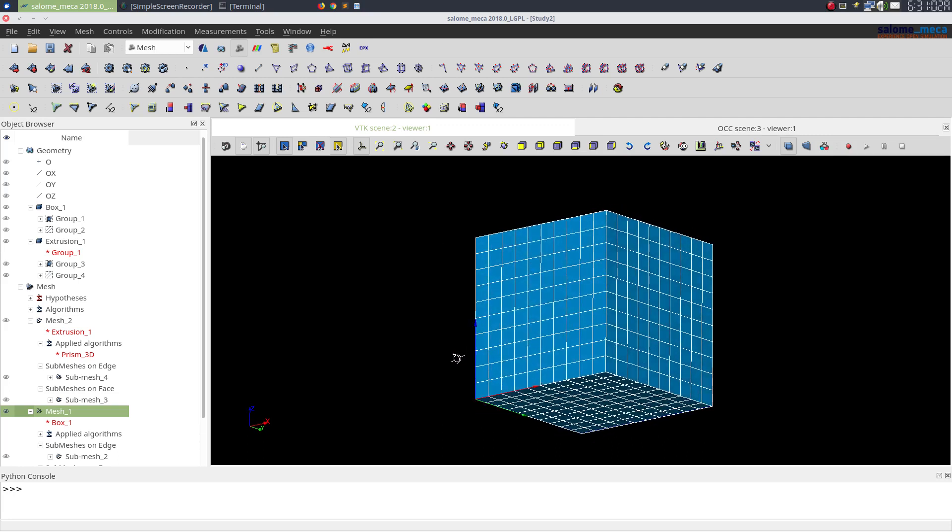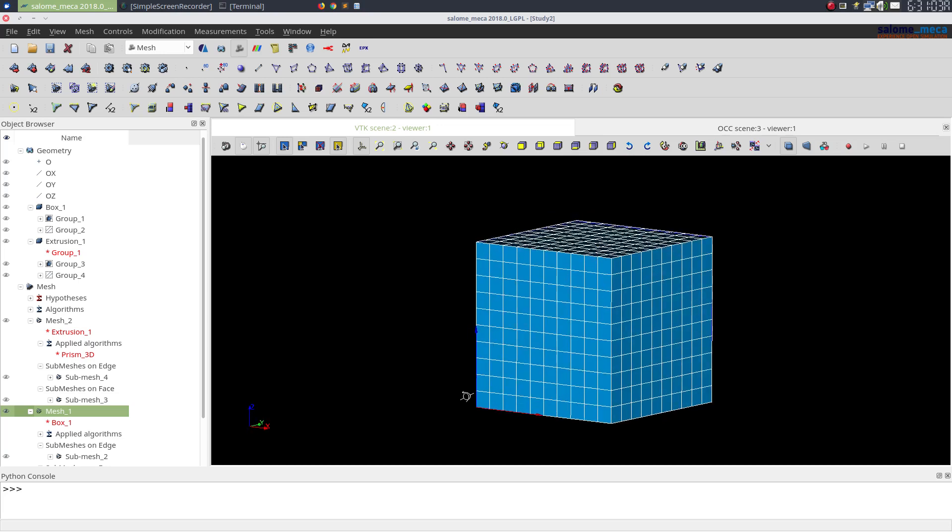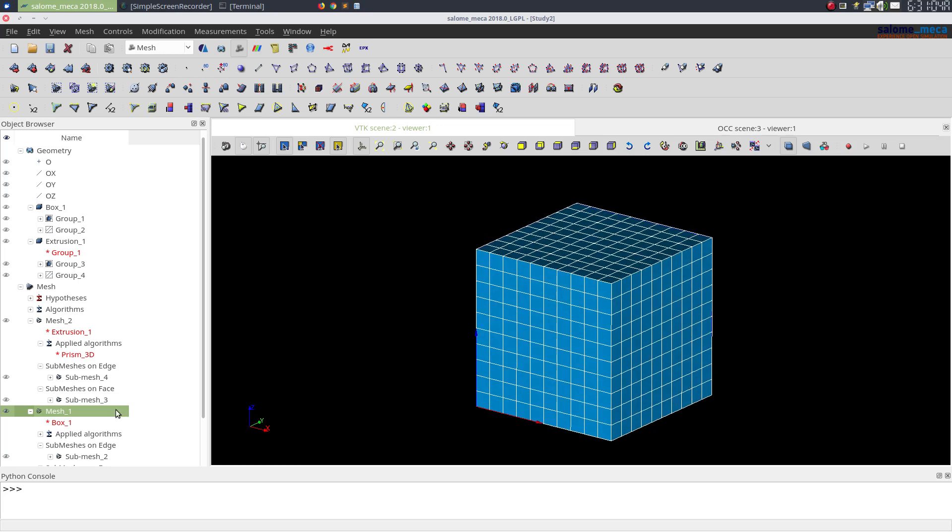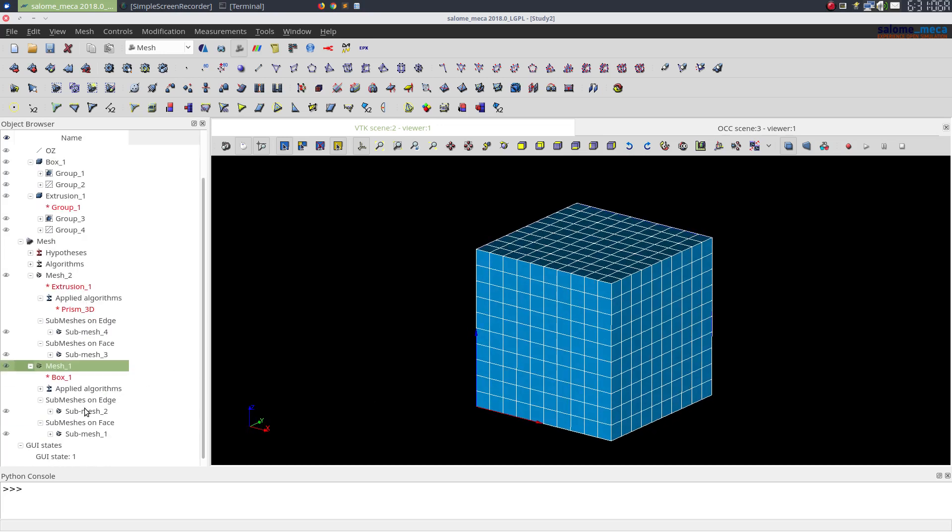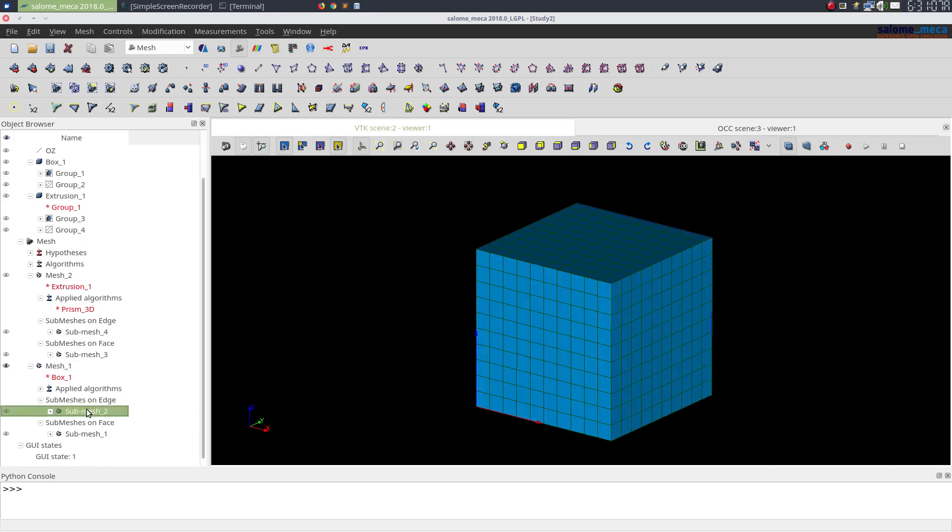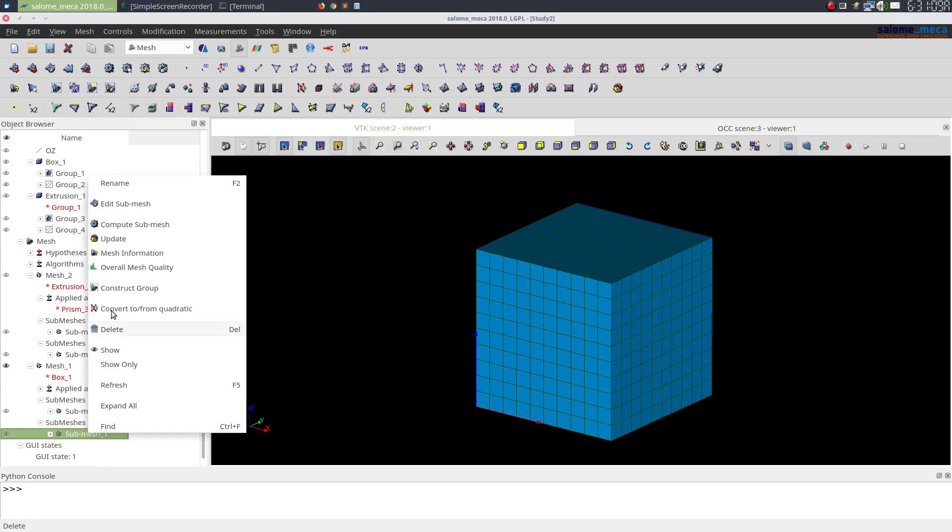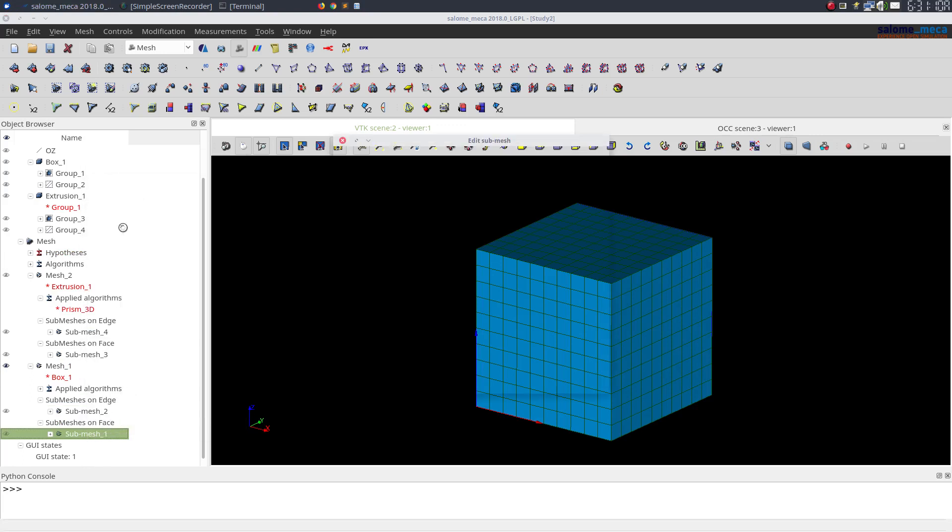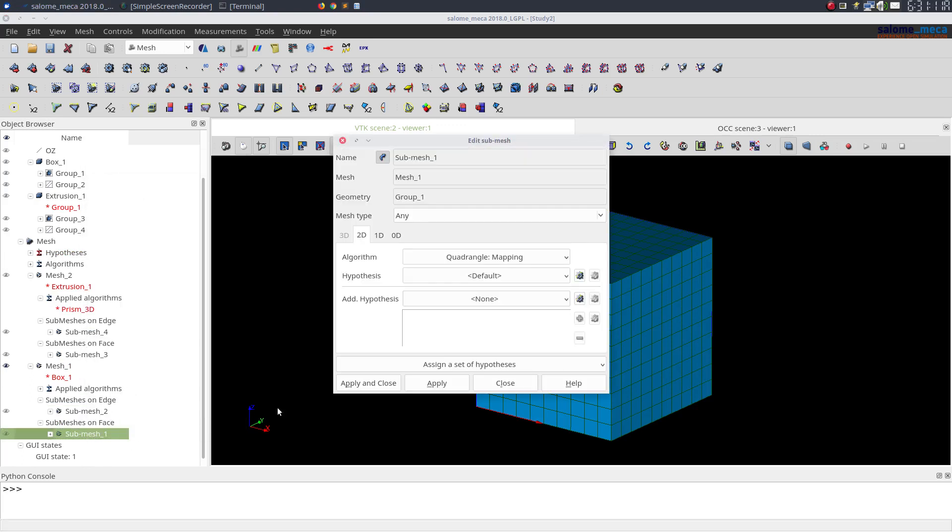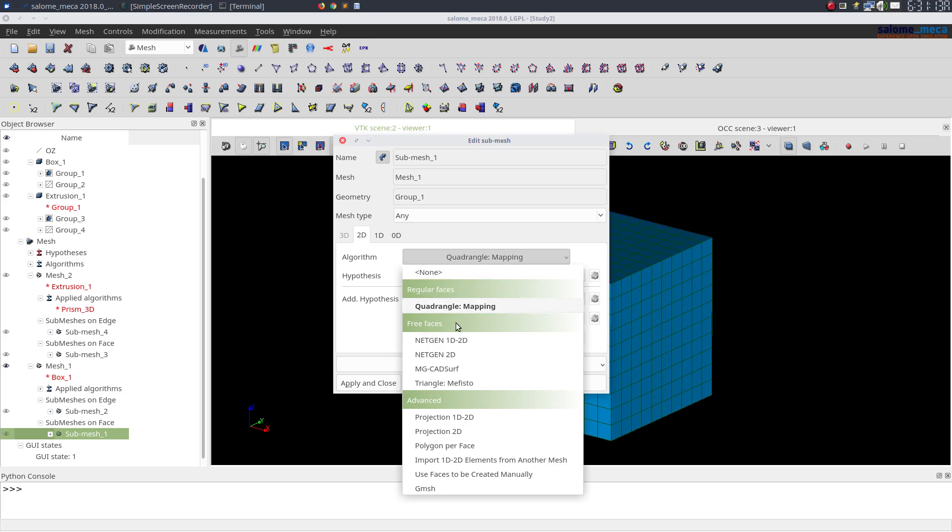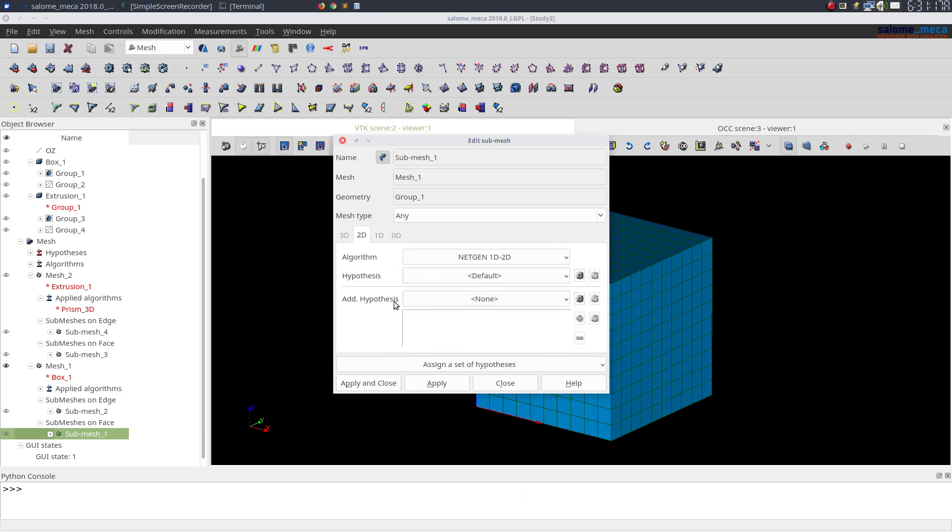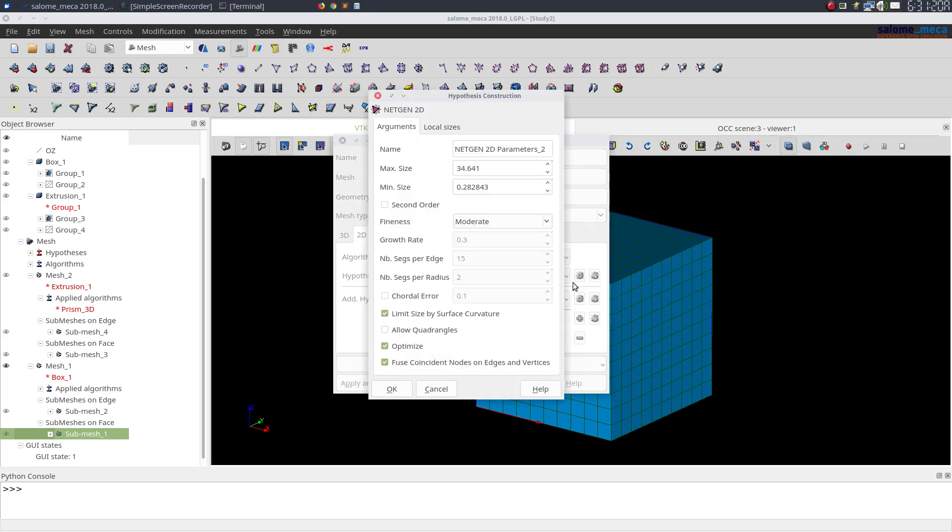Let me show you. If I edit my submesh on face from quadrangle to Netgen 1D 2D, I'll keep my default parameters here. Let me change the max size to 10 and min size to 5.